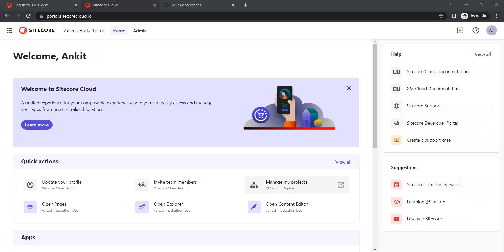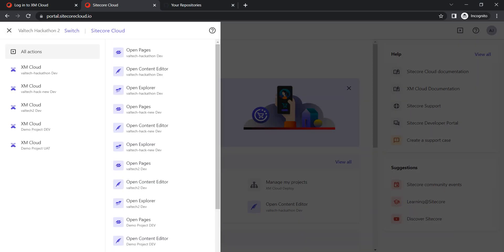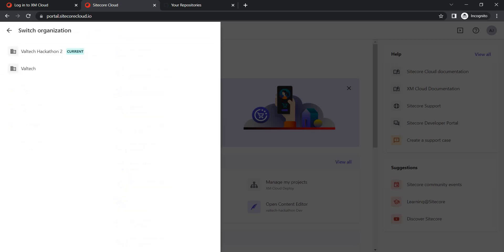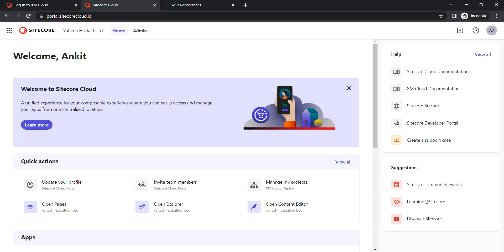Here it basically shows your current organization — right now it is Voltech Hackathon. If you are part of multiple organizations, click on the dots and you will find a switch option. Clicking it shows what different organizations you are part of. You can select whichever organization you want to work with. Think of an organization as your account with Sitecore, because from there you start setting up your users, permissions, projects, and environments.